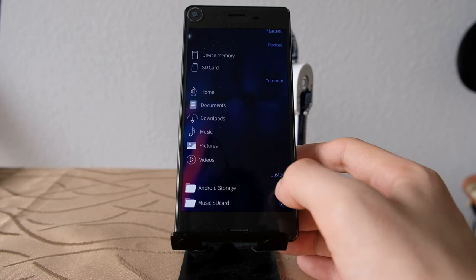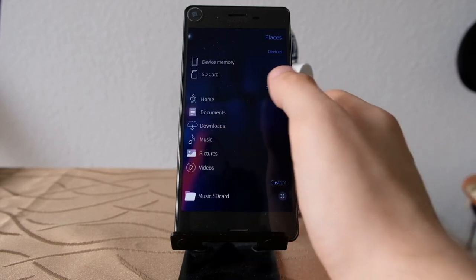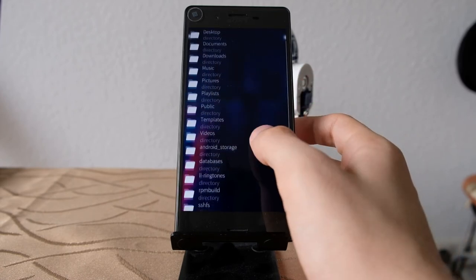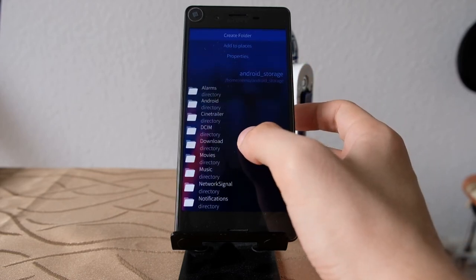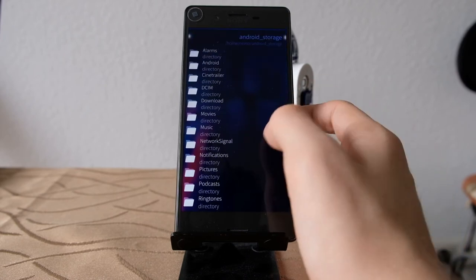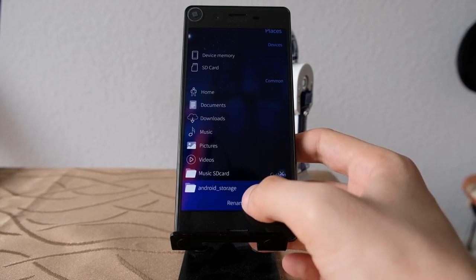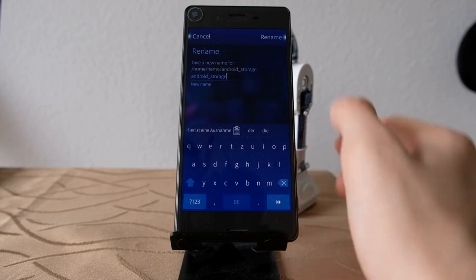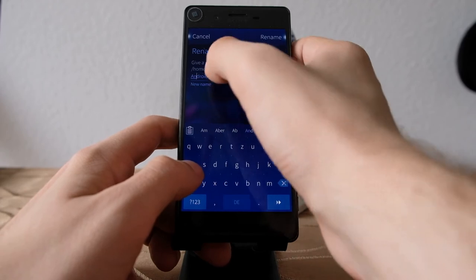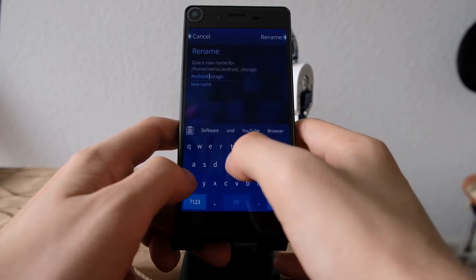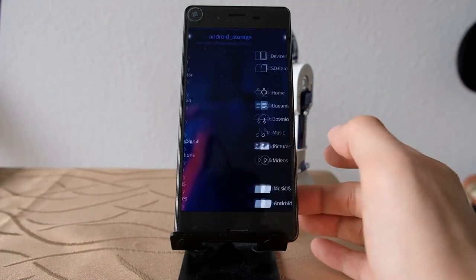You can remove custom places if you don't like them — let's remove Android Storage, and now it's gone. To add it back, navigate to the Android storage folder and choose 'Add to Places' and it will be added. If you want to rename it, press and hold, click rename, and you can rename it — for example, capitalized and without the underscore. Now it's renamed to Android Storage and usable.